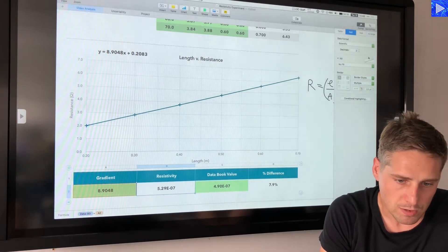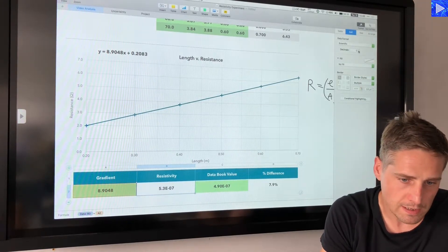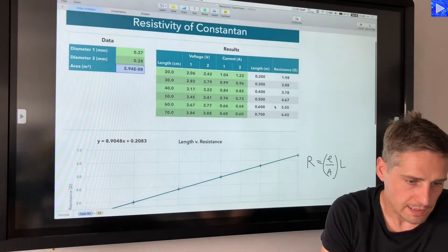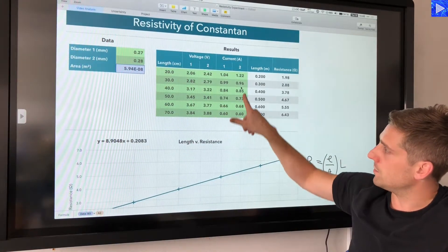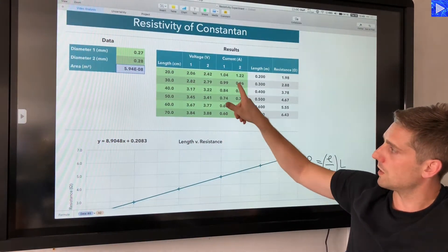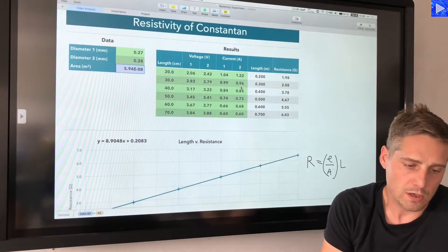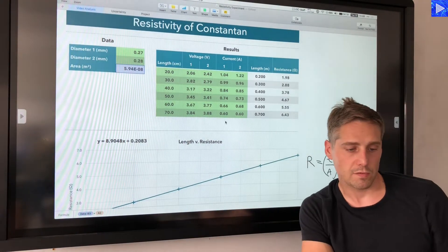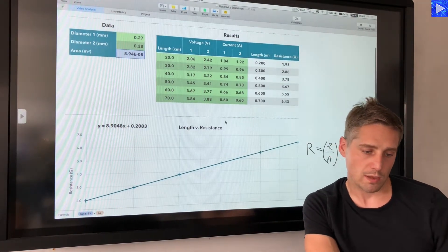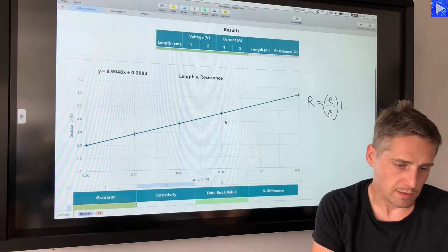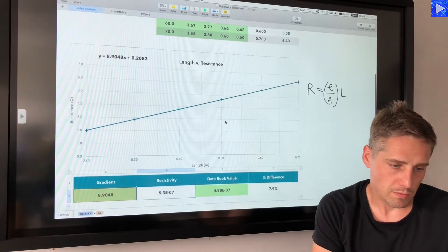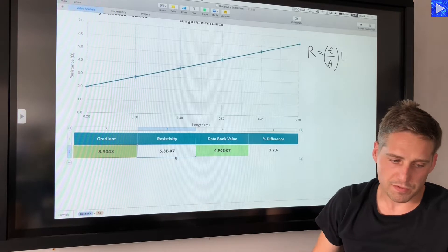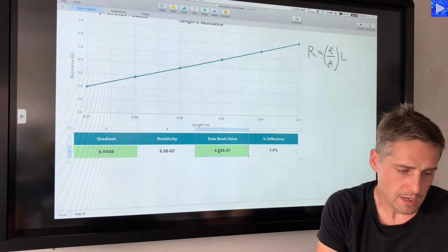I should reduce the significant figures on that value. Looking at my data, the current values are only to 2 significant figures. You can increase the final value by one significant figure but ideally stick with the minimum of the raw data, so the answer is 5.3 times 10 to the minus 7.